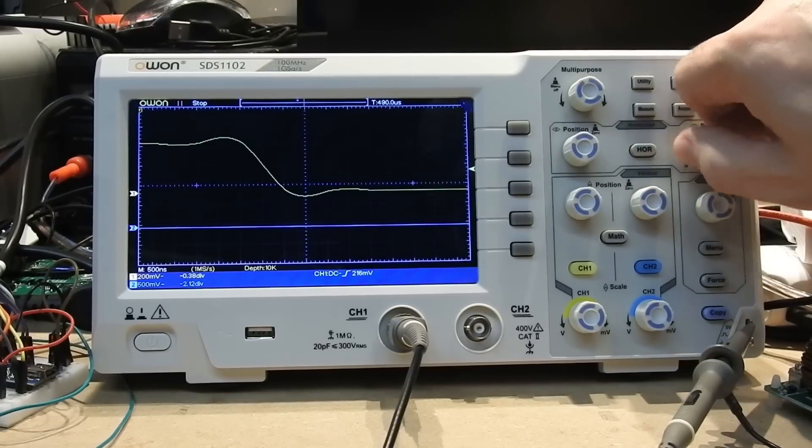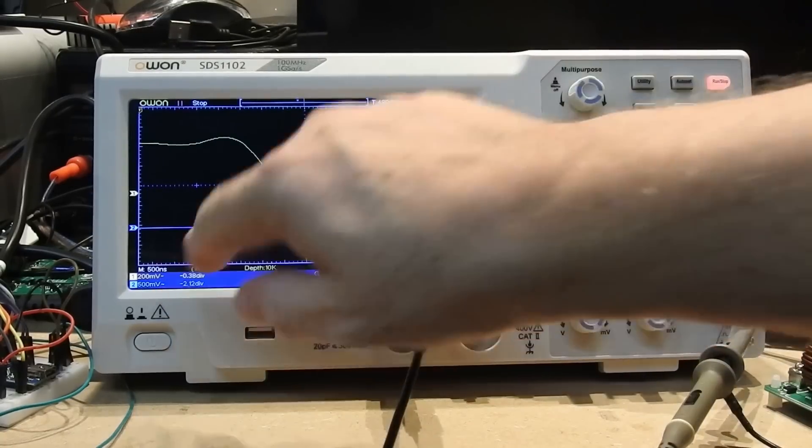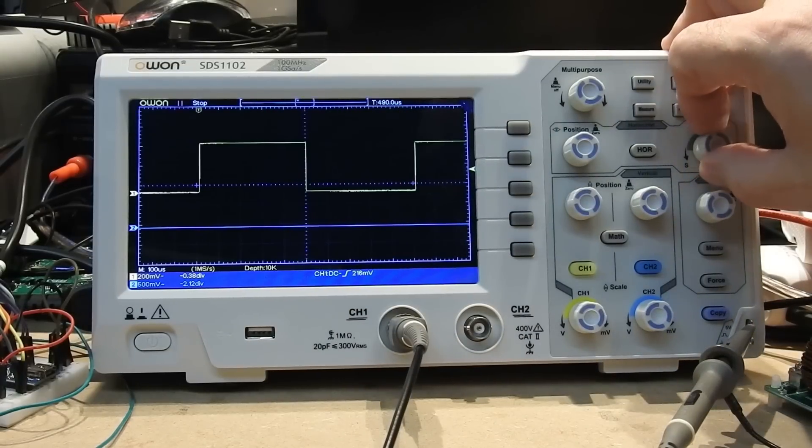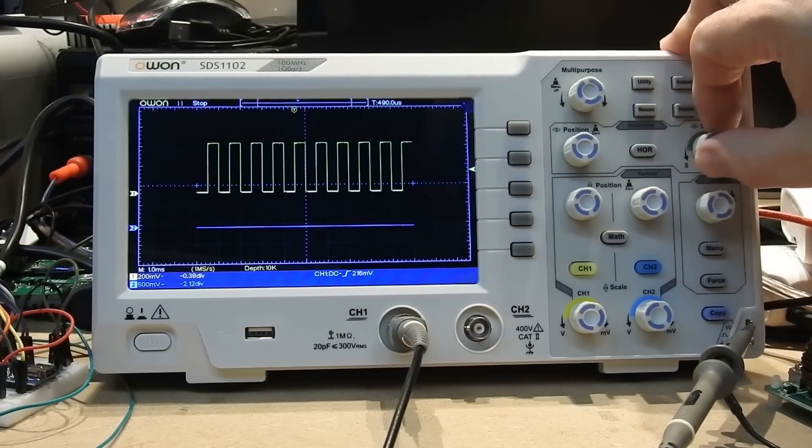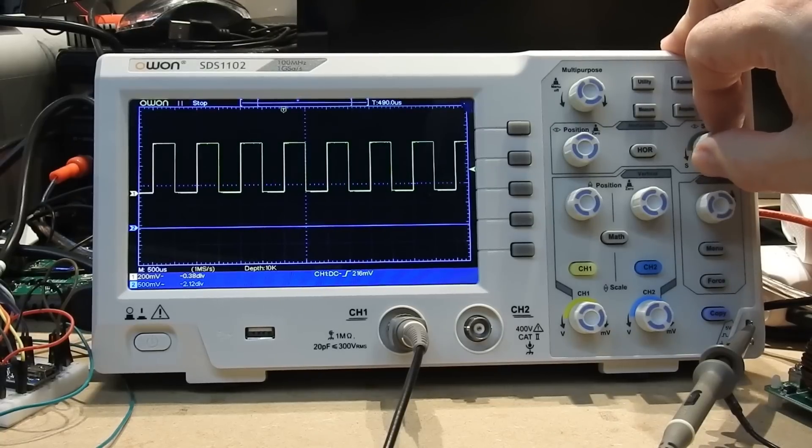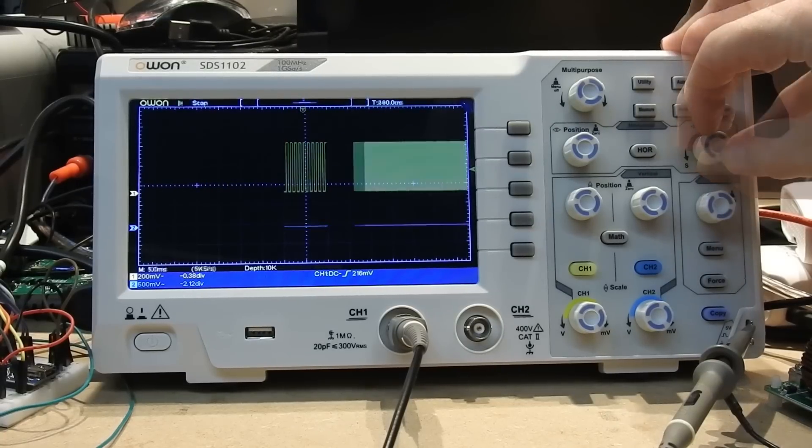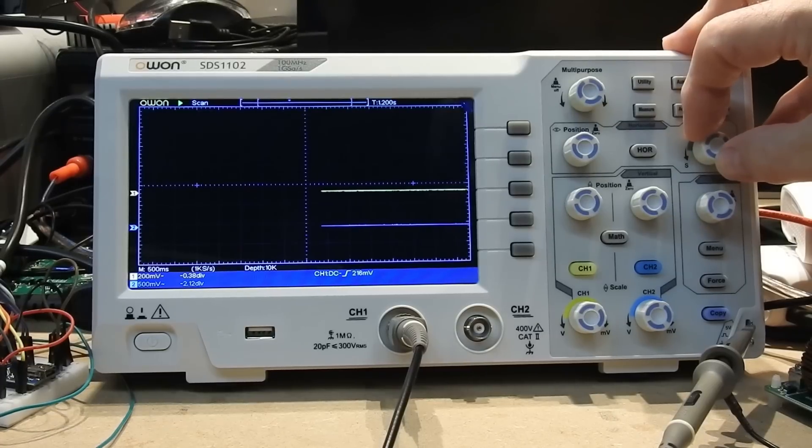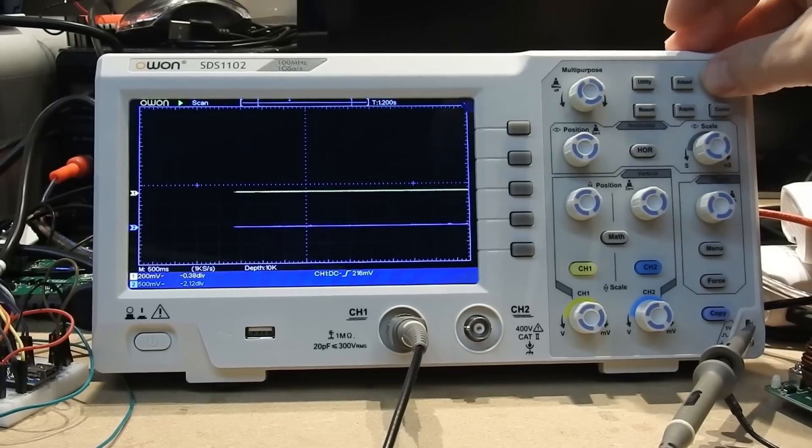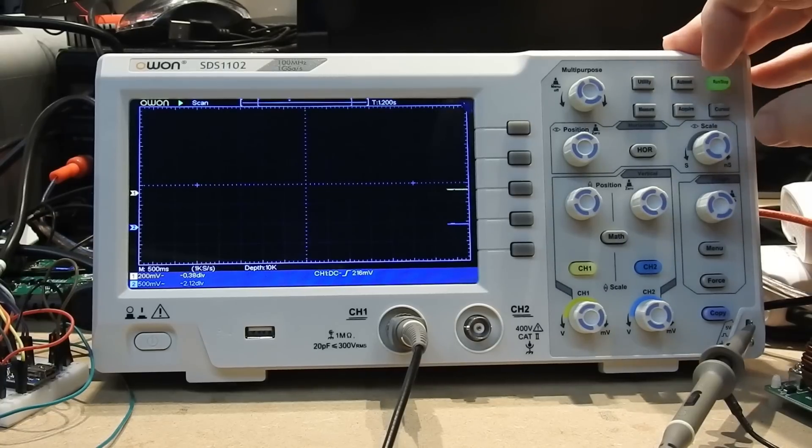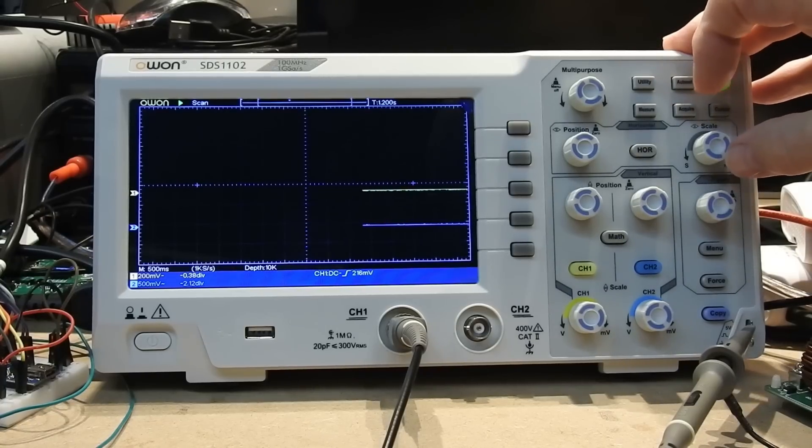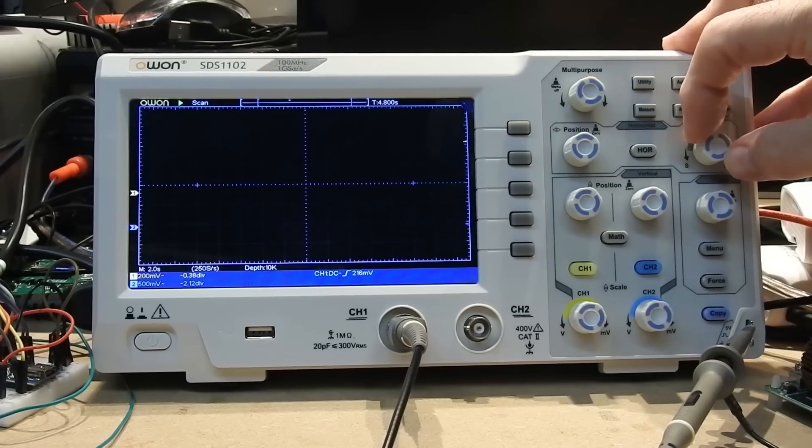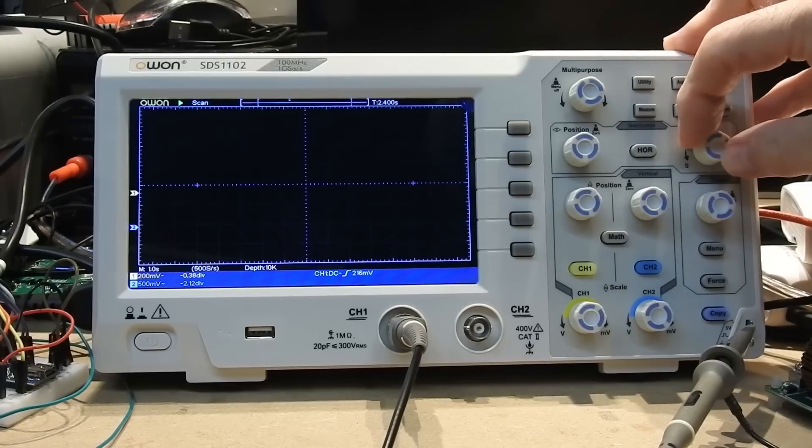As you might expect, you can wind this thing up to 20 nanoseconds right at the very top end. What I wasn't quite expecting was how far you could go in the opposite direction. In fact, you can go all the way down to seconds per division or even hundreds of seconds per division, all the way up to a thousand seconds per division. I can see a lot of monitoring applications for that.